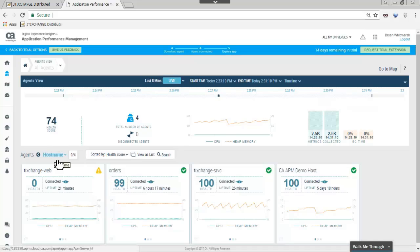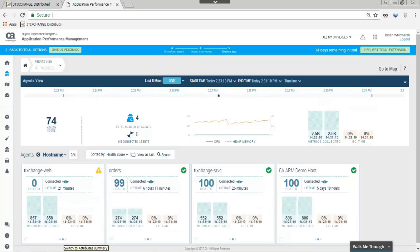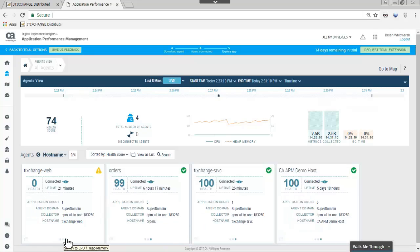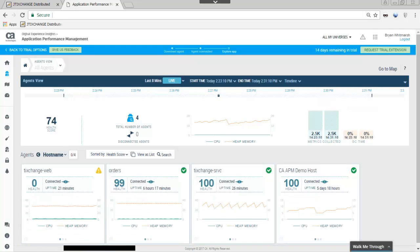To see more metrics about the agent, JAN clicks the bottom of the agent card. Here, she can see the metrics collected and garbage collection time, as well as the application count, agent domain, collector, and host name. Clicking on the agent card shows JAN the same information for just the one agent.